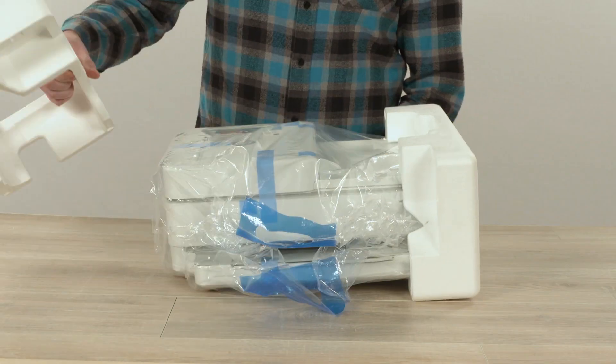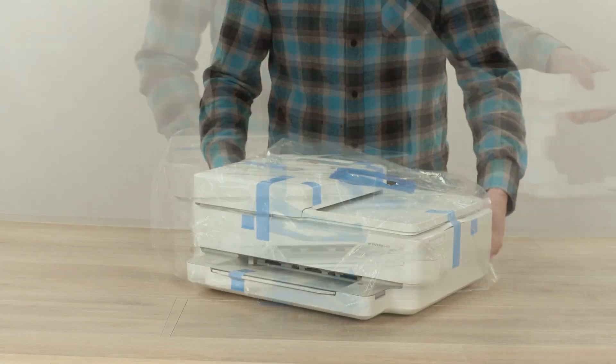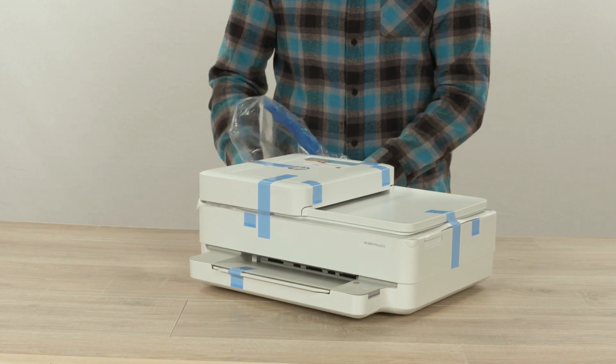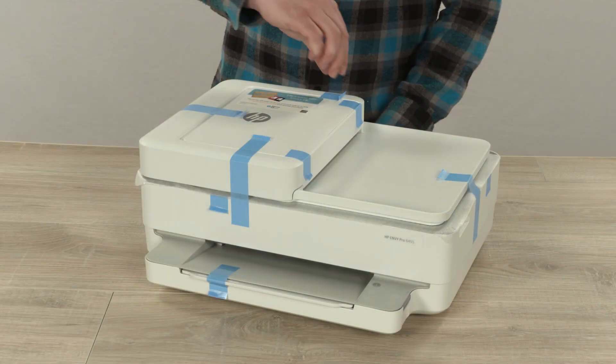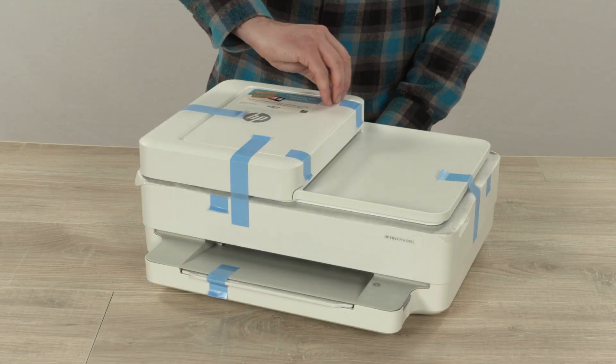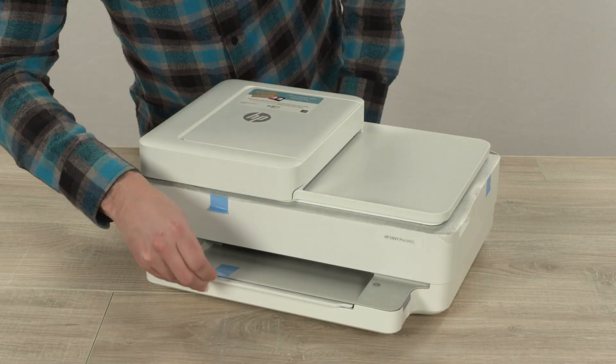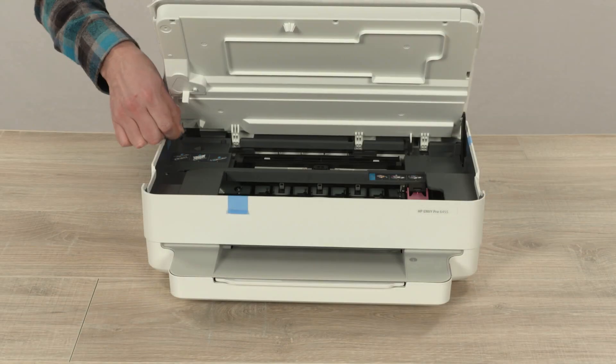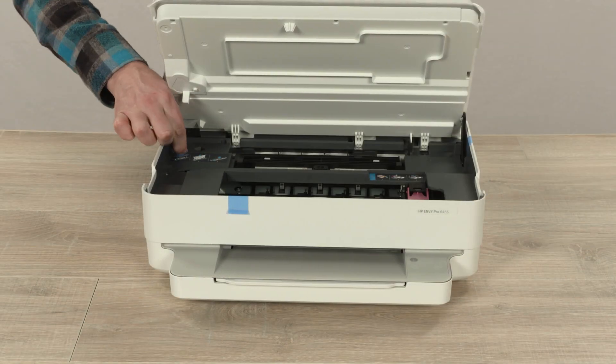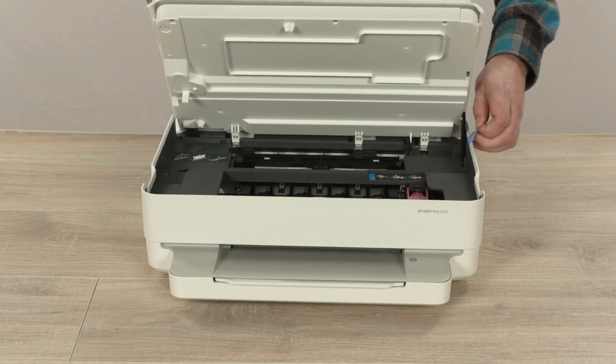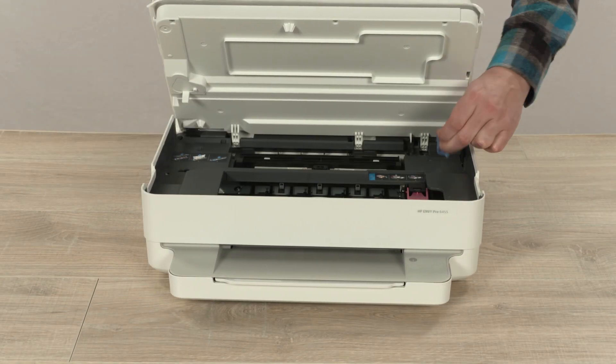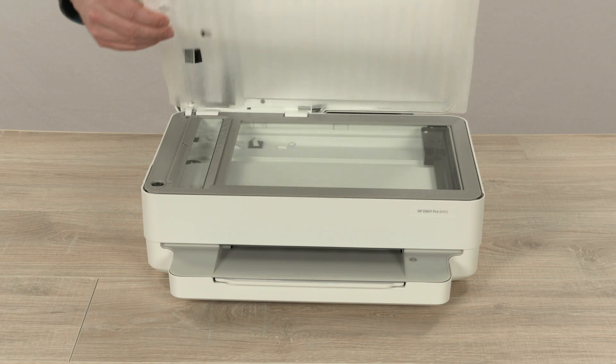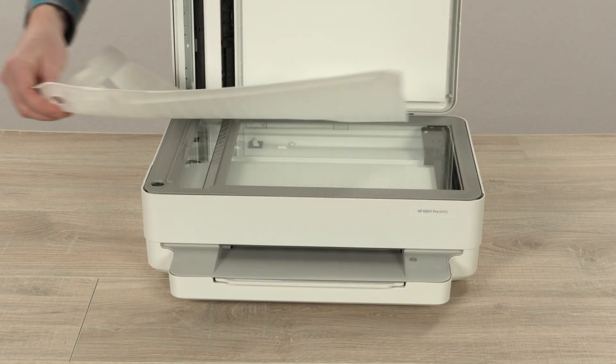Remove the foam end caps, and then remove the printer from the bag. Remove all blue tape from around the printer, including the pieces that lead inside the printer. Remove the foam sheet from the scanner bed.